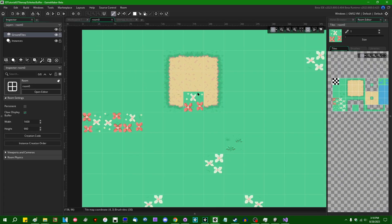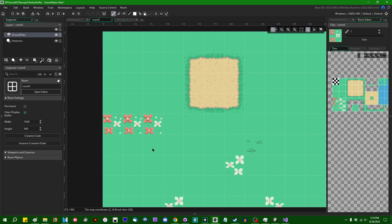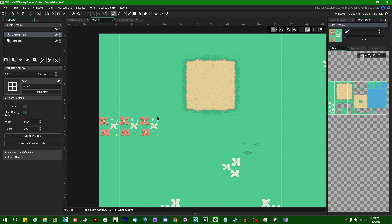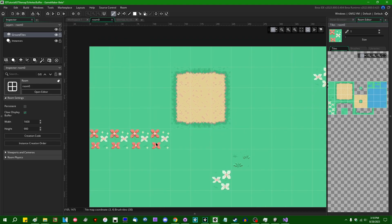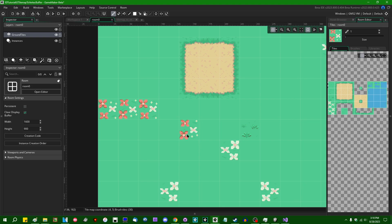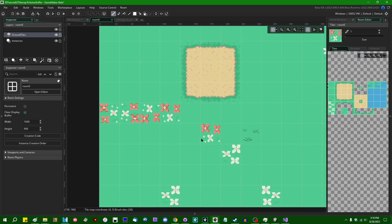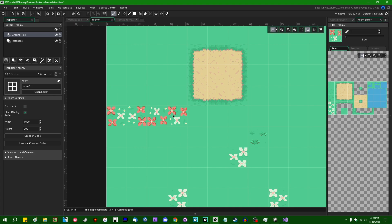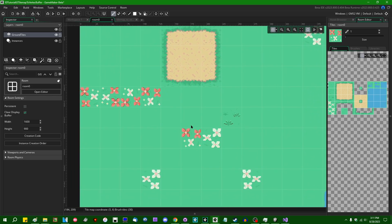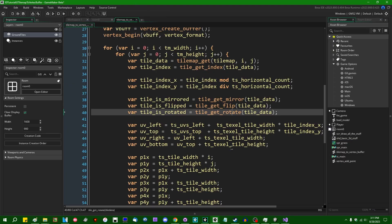So if I were to go into the room editor, I'm going to put down a few tiles. I'm going to use these red and white flower tiles because they're kind of asymmetrical and I should be able to use those to fairly easily tell how they're behaving. So if I were to, I guess flip is vertical. If I were to flip one, actually I'm going to mirror that one and then I'm going to rotate that one.